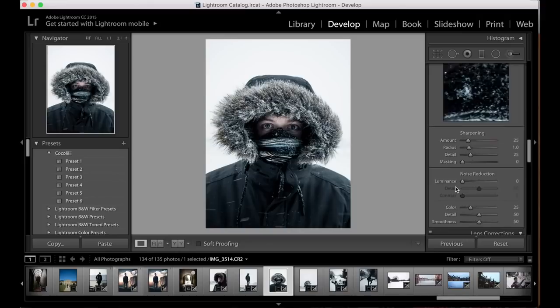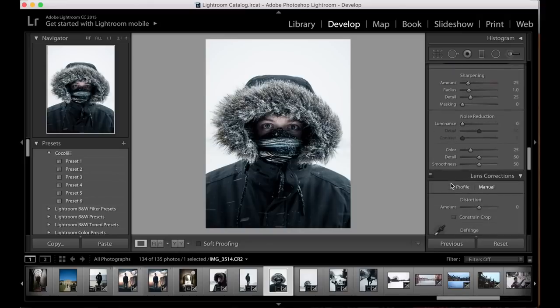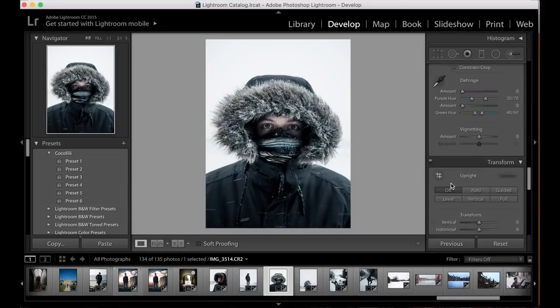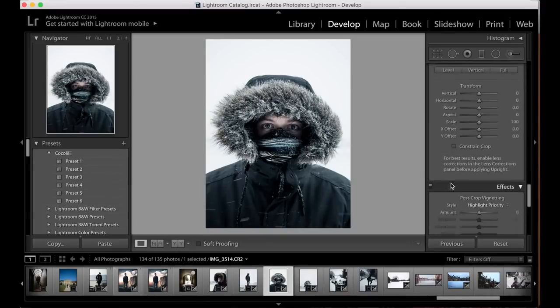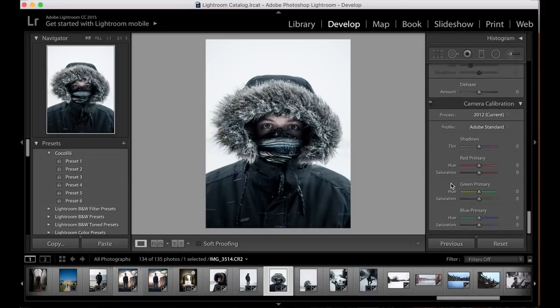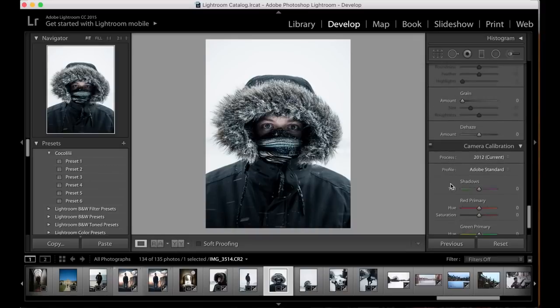Sharpening I'm going to leave at about 25. We're not going to do anything with the noise reduction or the camera calibration — so that is the basics of this image done.